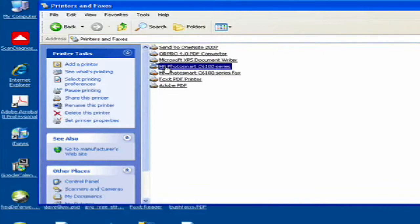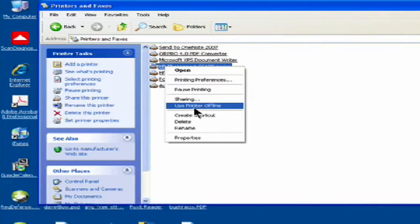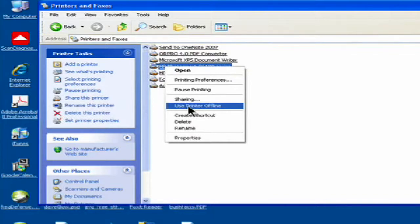What I want to do first to troubleshoot it is make sure it's actually online. I right-click on it and you're going to see down in the middle here it says use printer offline. If it says use printer online, then that means it is actually offline, so you're going to want to put it back online and that should solve your problem.